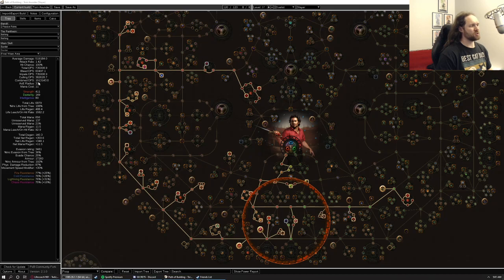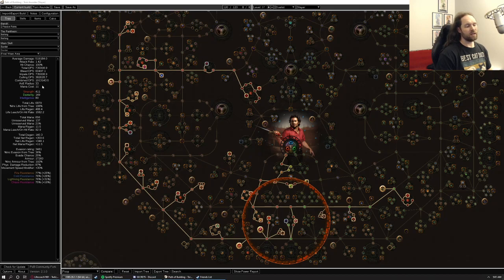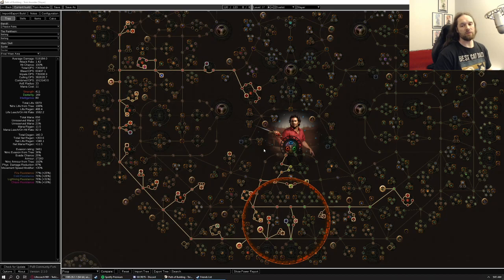So it does probably quite a bit more damage than it says here. And there's also some elements of the way that the build works that make it difficult to accurately reflect in the tooltip DPS, but I would say you can get many times this damage quite easily, especially if you can kill bosses within a couple of flask rotations and stuff like that, which you quite often will be able to, especially with Trade League gear.